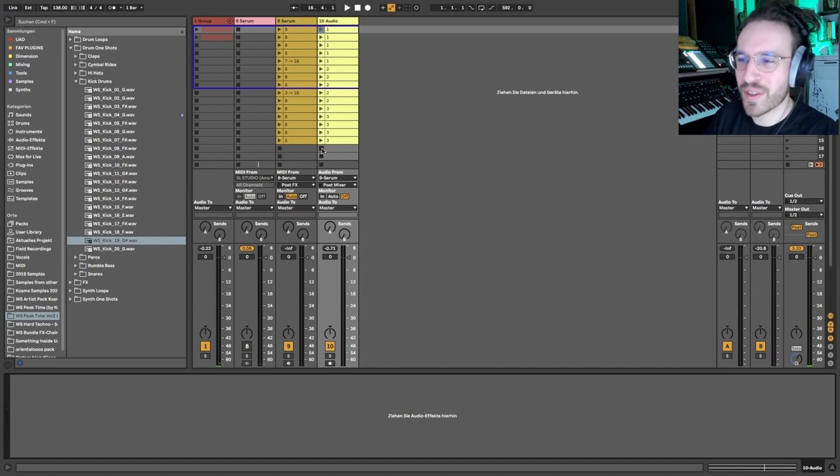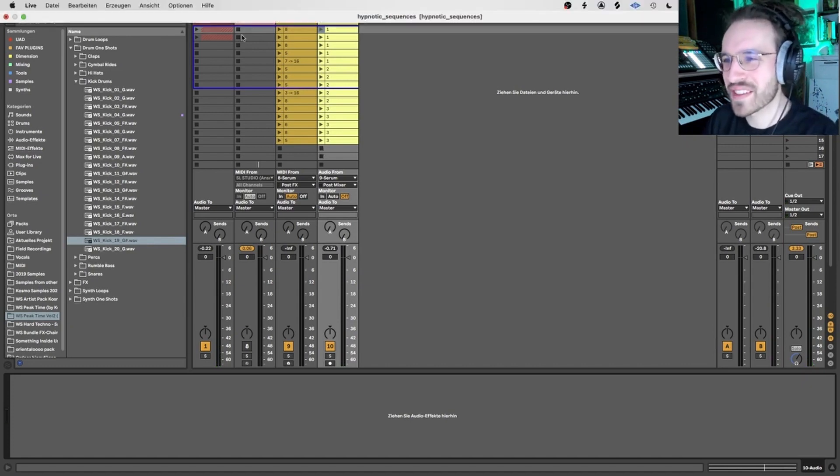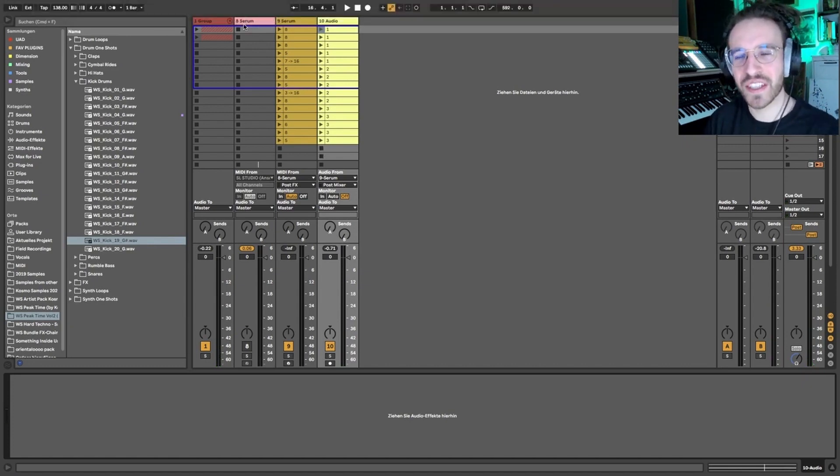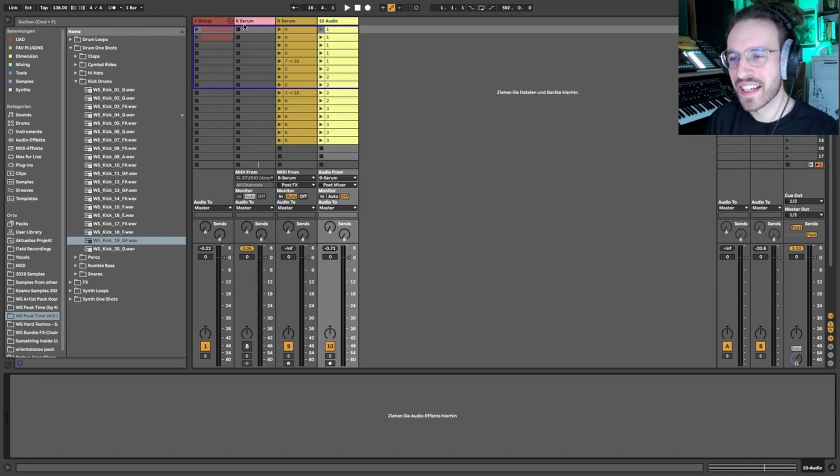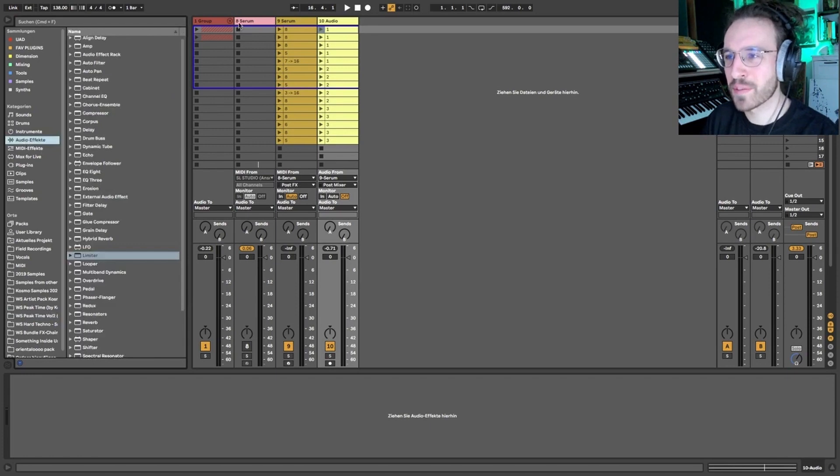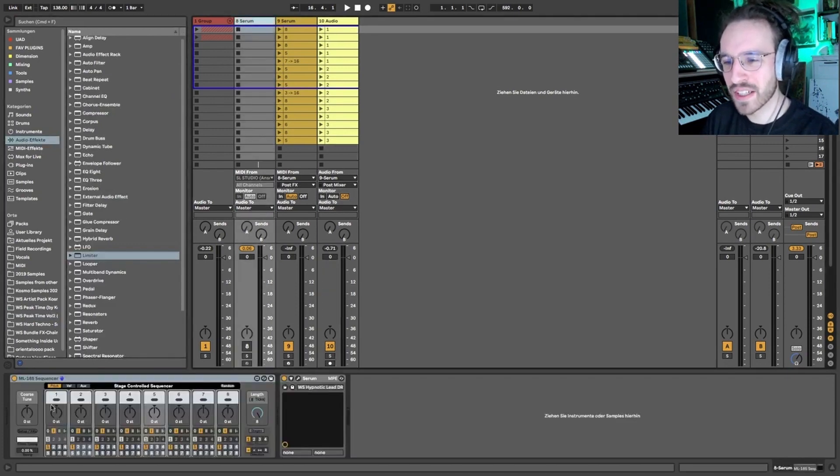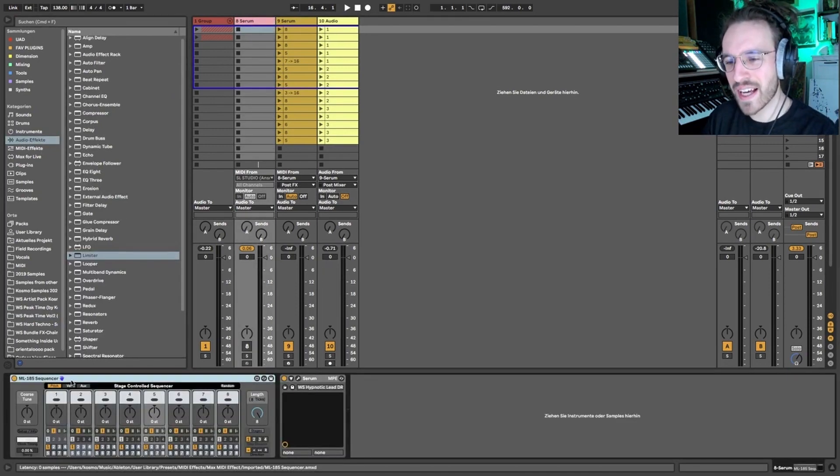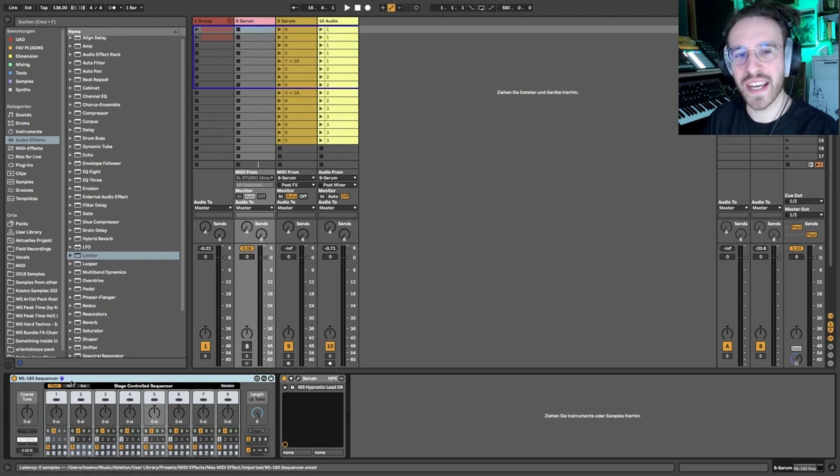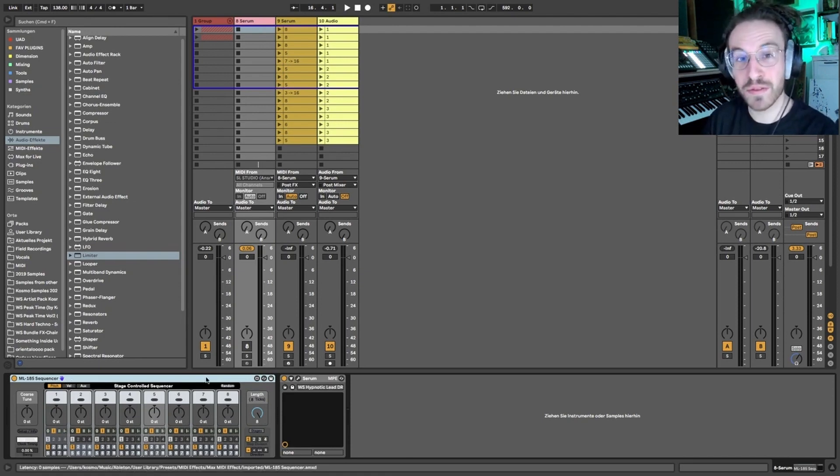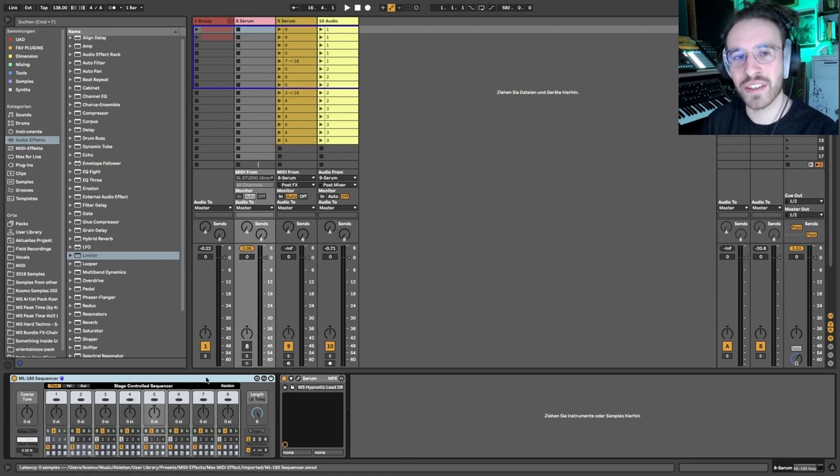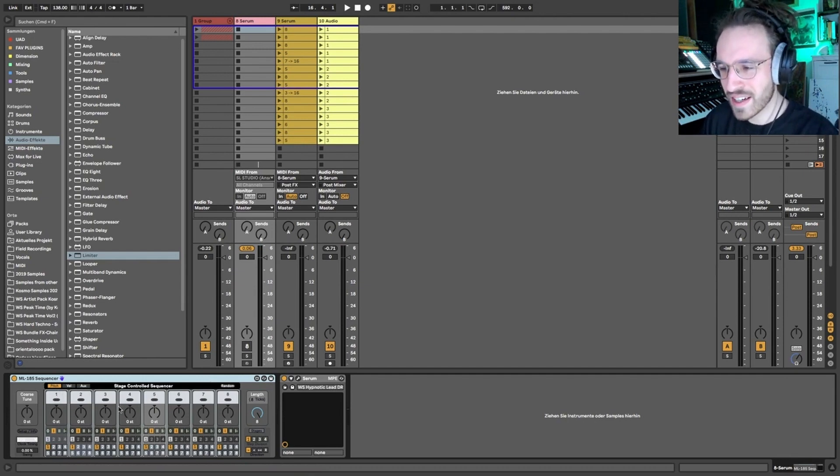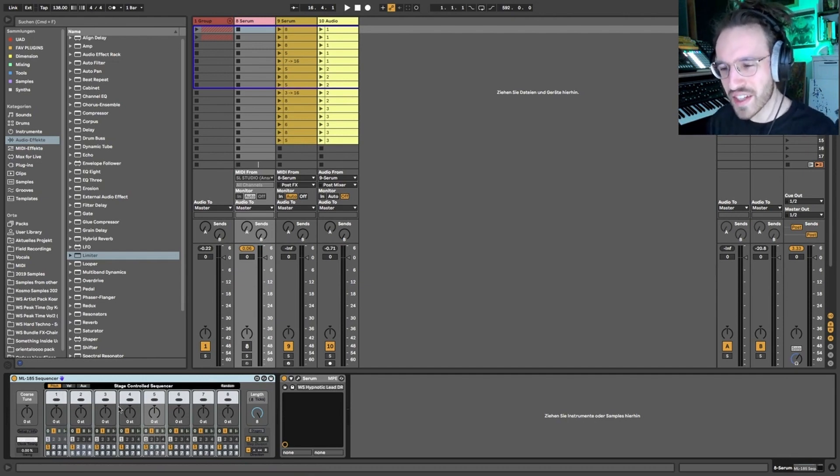Today is all about hypnotic sequences and how to do them, and I want to show you one very easy technique, how to work it through. I would say we start by looking at the tool that I'm using most of the times, and it's the ML 185 sequencer. It's a Max for Live tool, it's available for free, so make sure to check it out in the Ableton store.